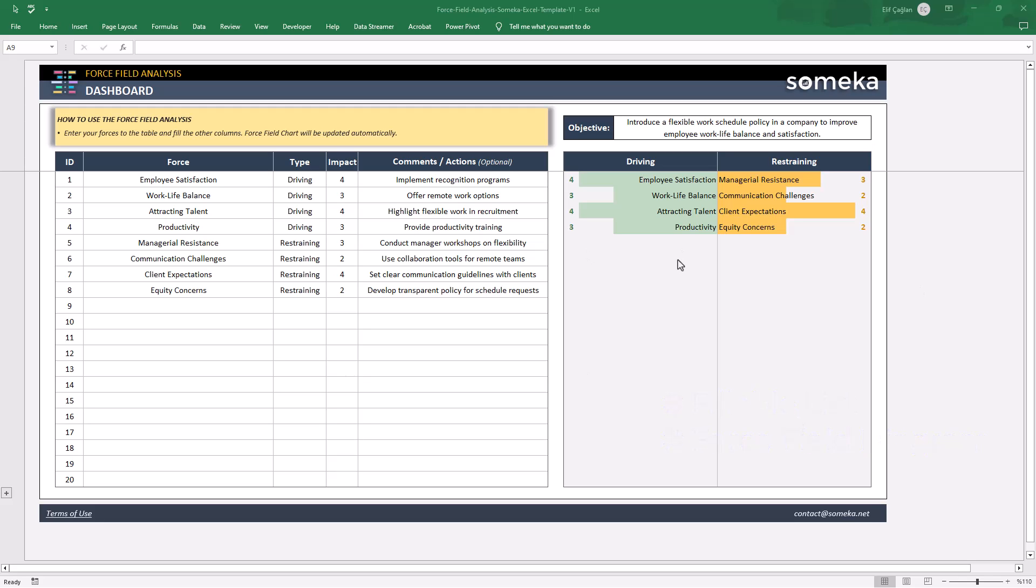Developed by Kurt Lewin, force field analysis framework helps you to compare pressures against them for a decision or a project.